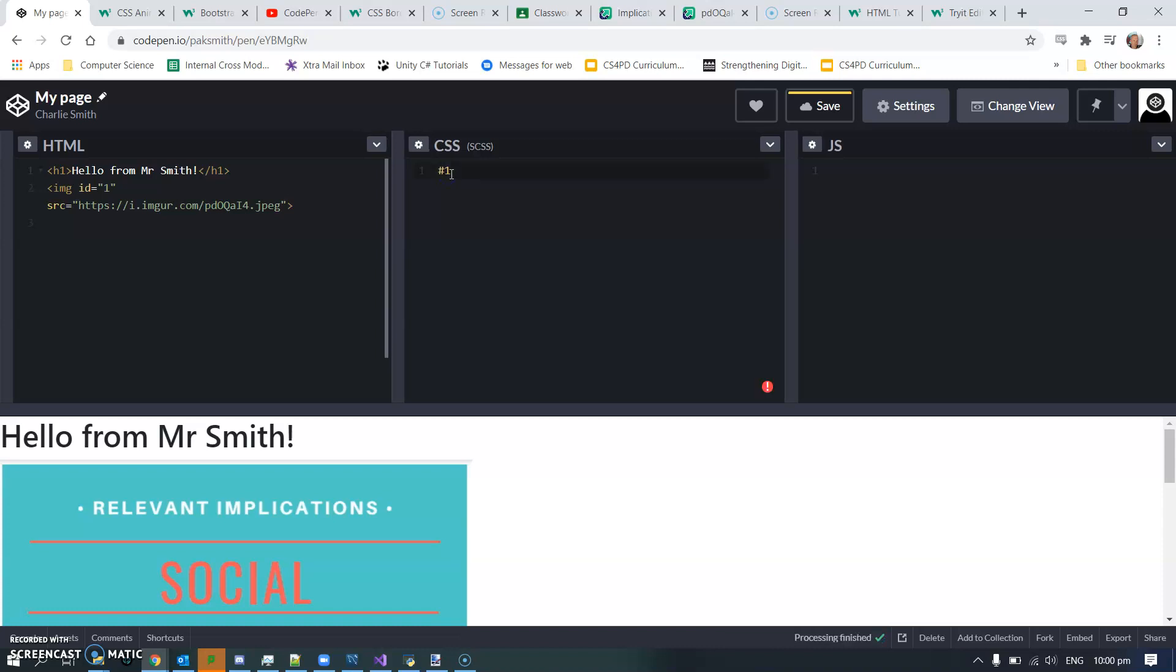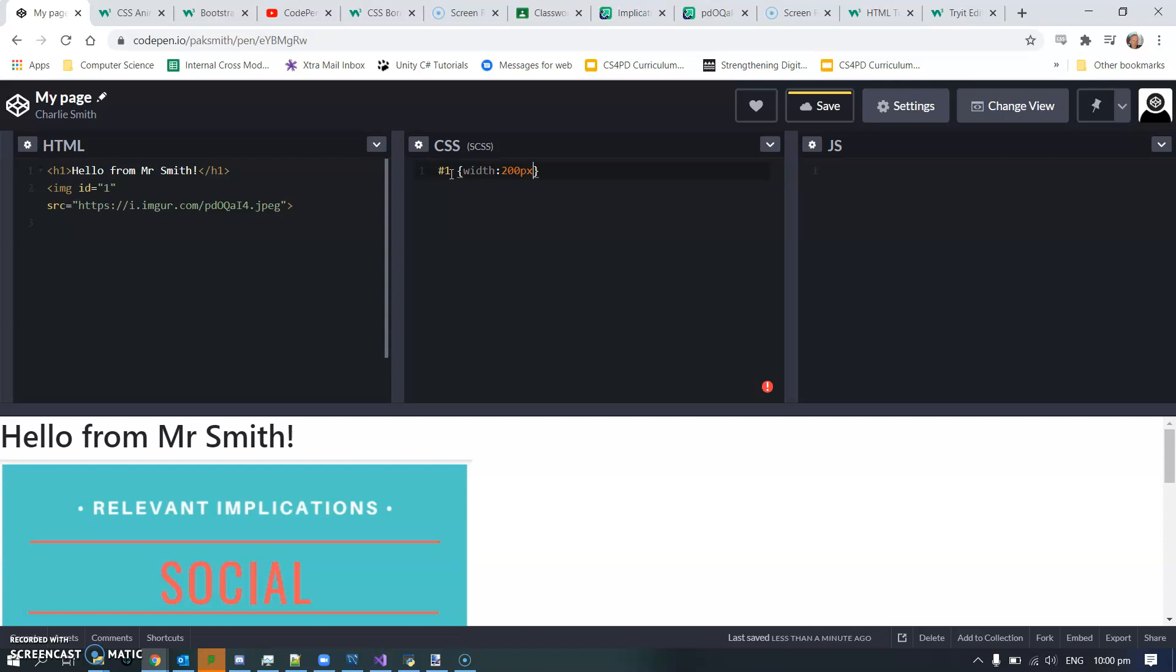I'm just going to specify width, and we'll say 200 pixels, just to make it a bunch smaller than it currently is.